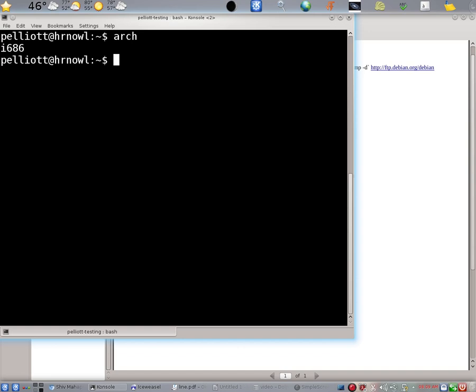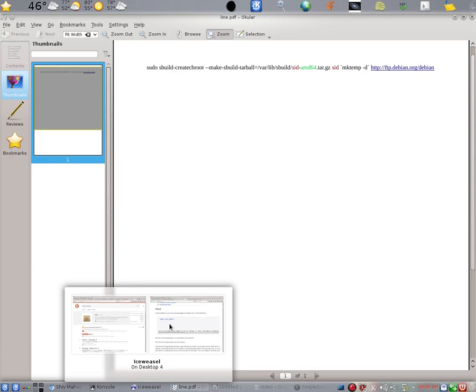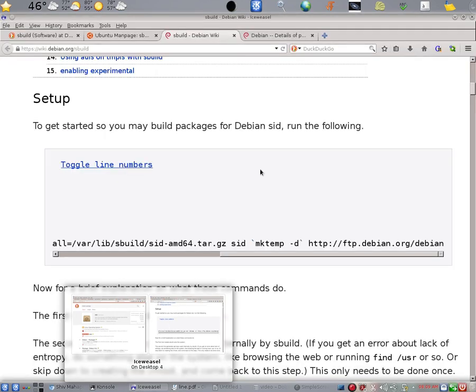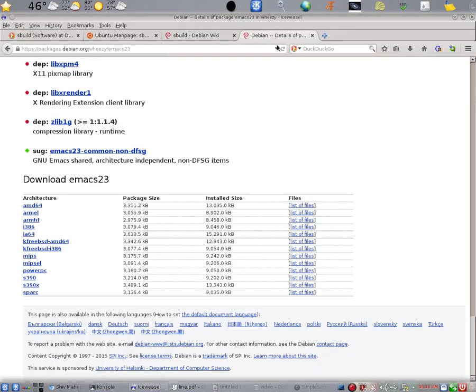Well, the answer is no. If we take the time to go back to our browser and look at a typical Debian package, this package that's found with the Debian packages. This one I've looked at EMACS 23, which is a very commonly used package.